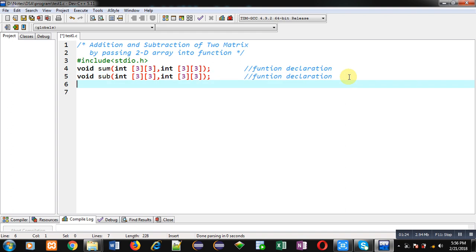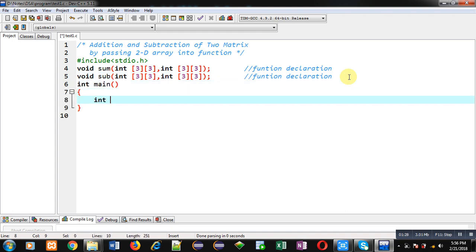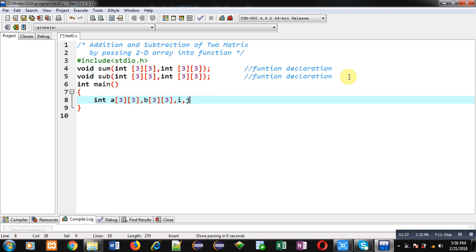Now I am defining the main function. Inside the main function, I am declaring two 2D arrays, A and B, along with variables I and J.